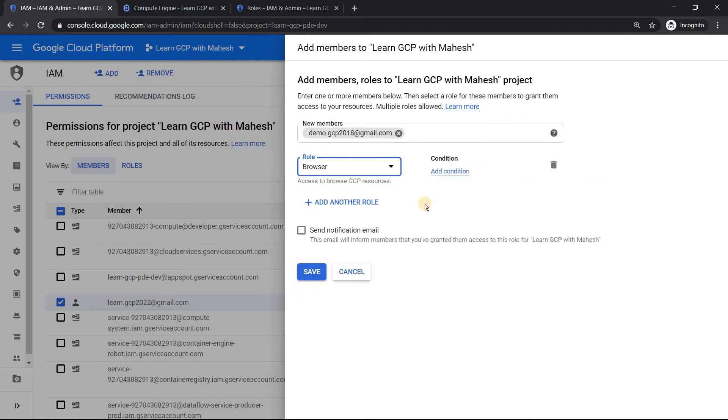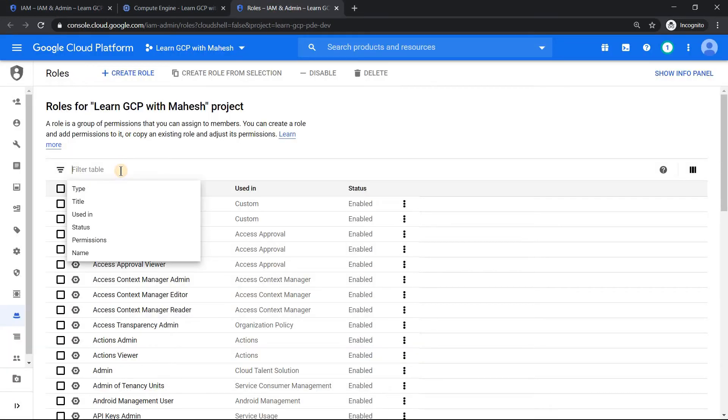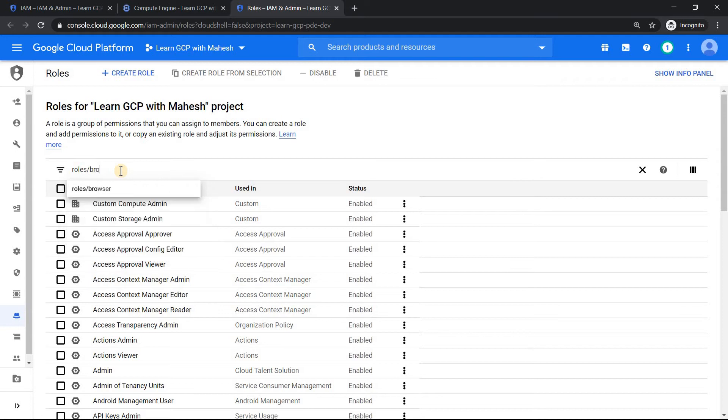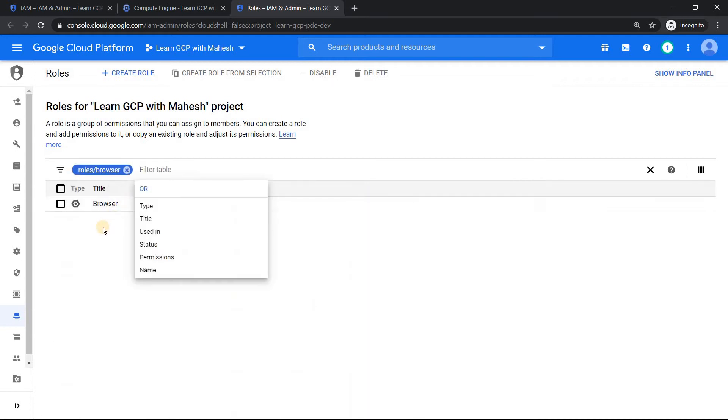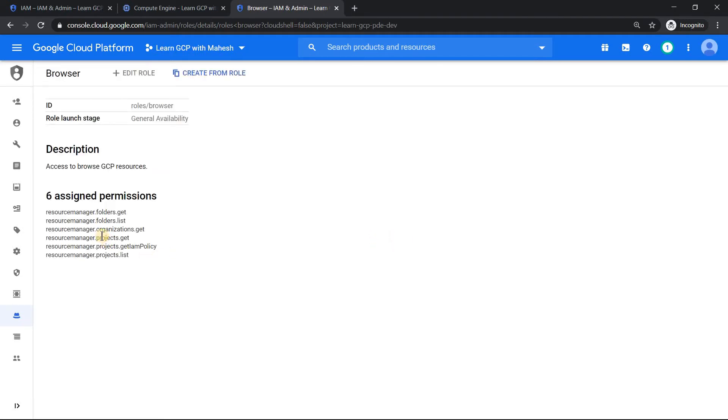Now you want to know what are the permissions this role is comprised of, just go to your roles. Under roles, just search for roles slash browser, and you should come to know this role is having one of the very least privileges, as least as six permissions only, where it can list all the folders, get all the folder details and project details. That's it.